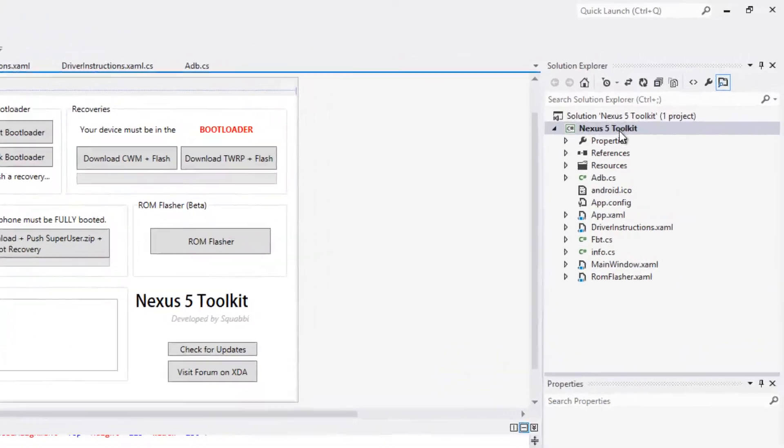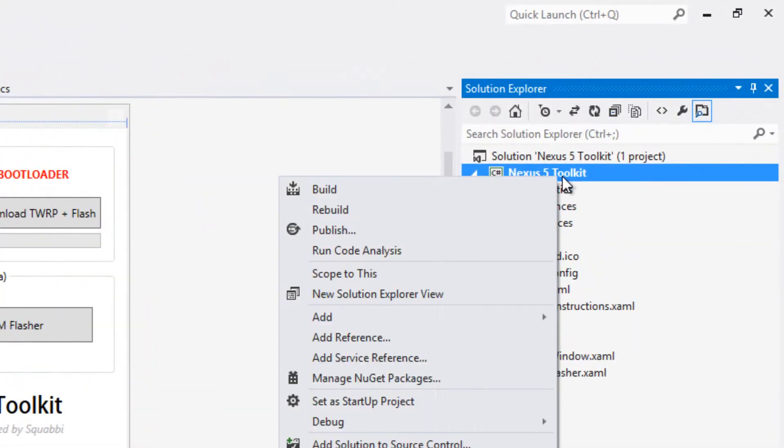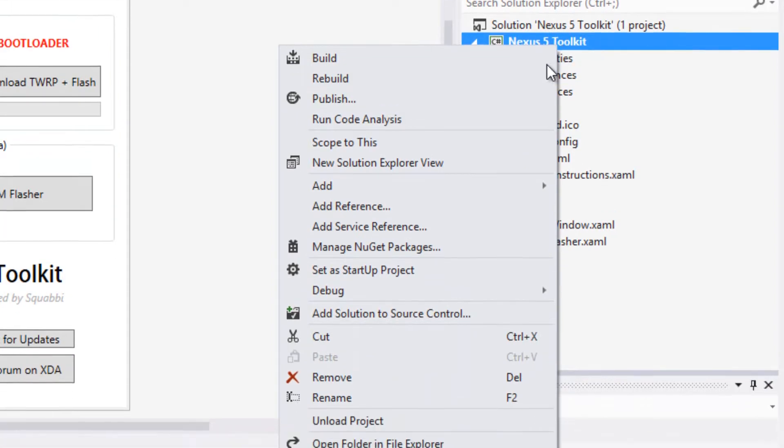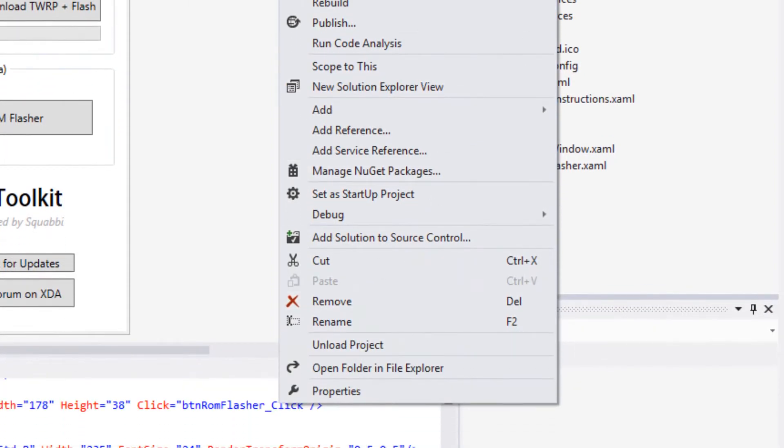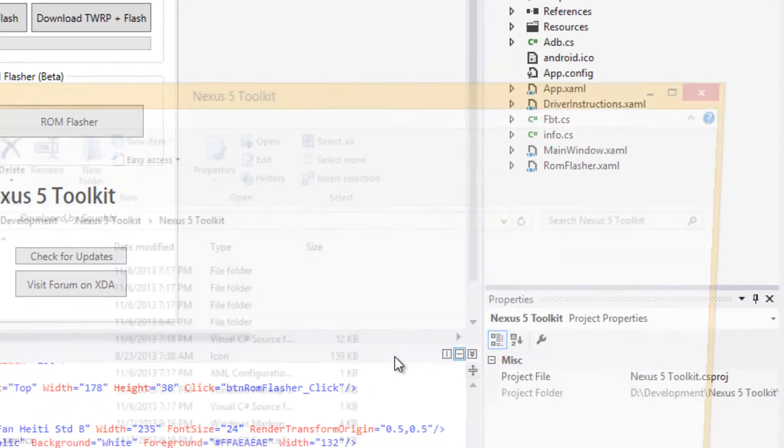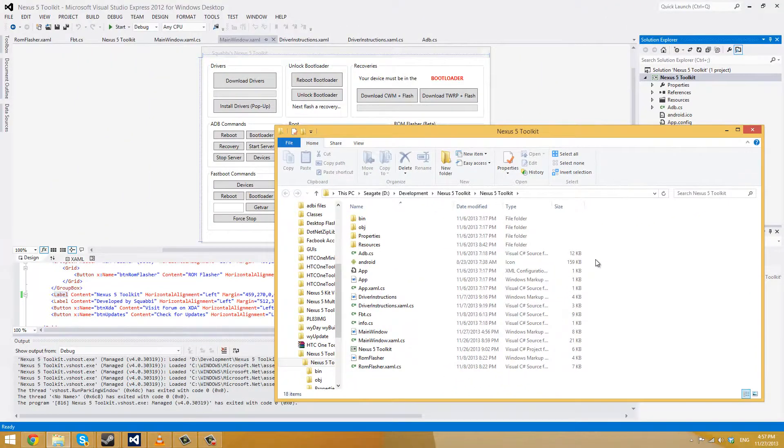All you have to do is right-click your project and then open folder in File Explorer.